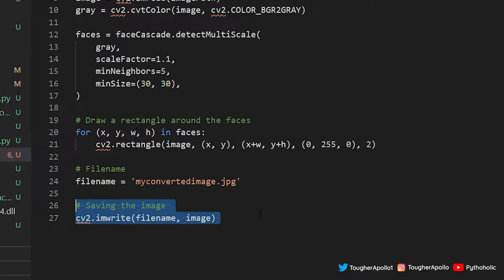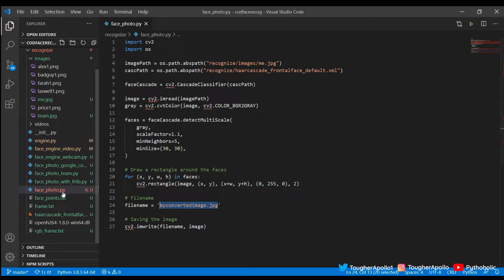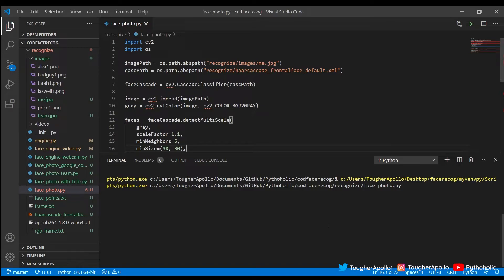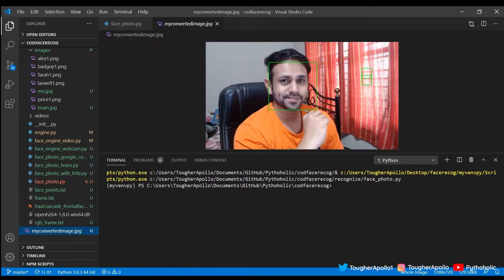Now I'll ask OpenCV to write the image file with the detected faces to the output file name using imwrite. This file will have the facial detection results from our experiment. So we have to see whether my face is recognized properly or not. I'll right-click on face_photo.py and run the Python file in terminal. It has now generated the output — clicking on it, yes, it is able to detect my face. That works very well with single images and with multi-face detection too.